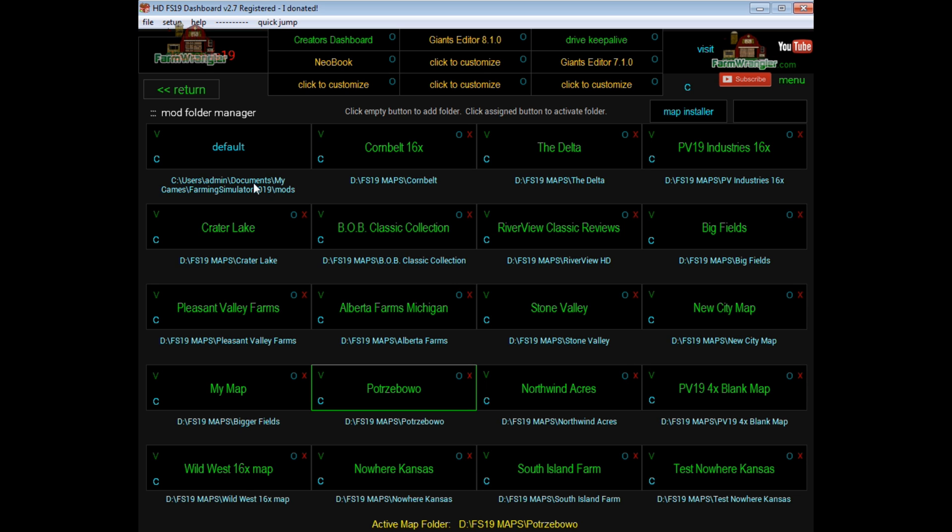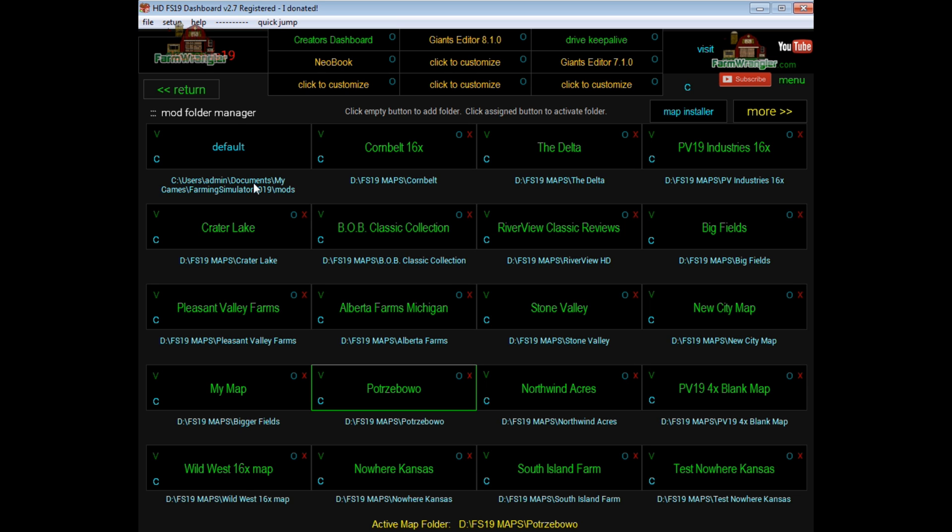Problem is that every time the game loads, it loads everything in that mod folder. So if you have more than one map in that folder, when all that stuff loads into the game, sometimes there's what's called bleeding, and the information it gets between two, three, or four maps, however many maps you have in there, can cause some real problems. It'll cause game crashes depending on the map, what's installed in the map, and any mods that you have in there that are conflicting. It just causes a lot of problems.